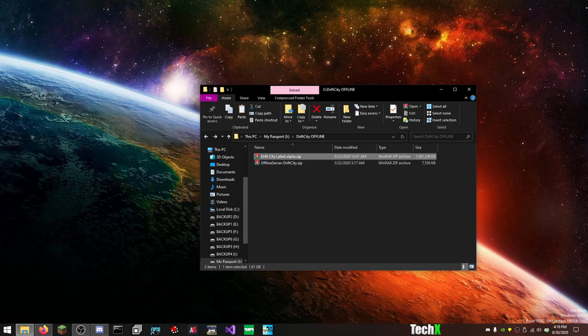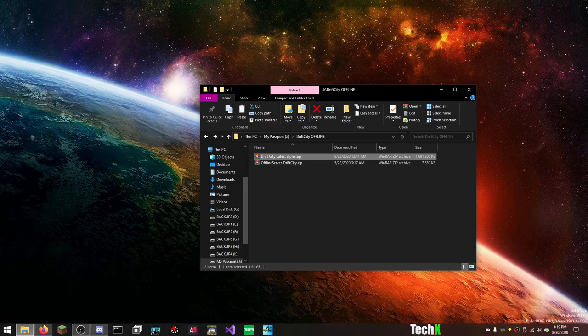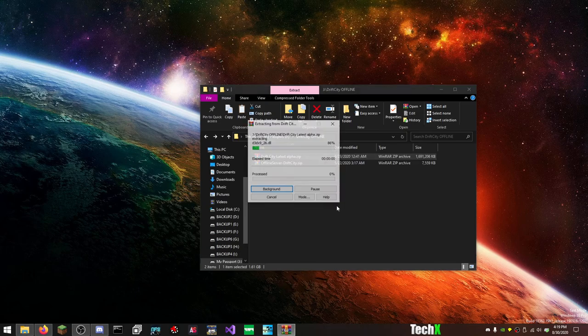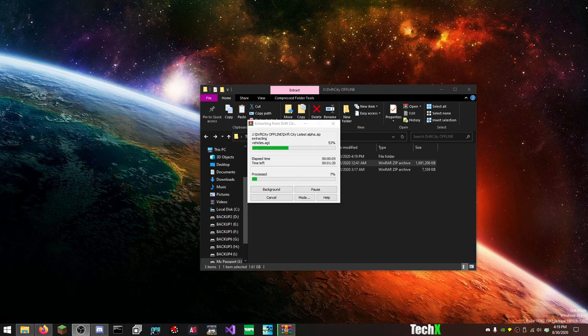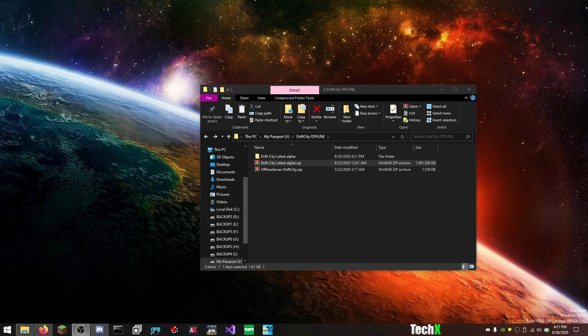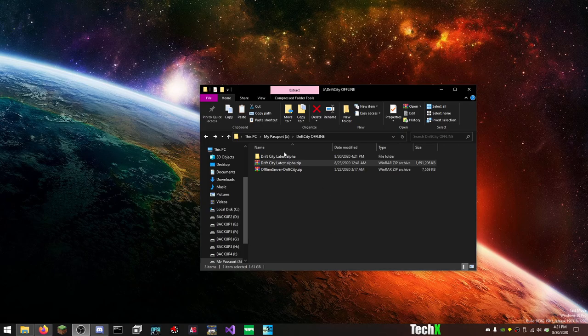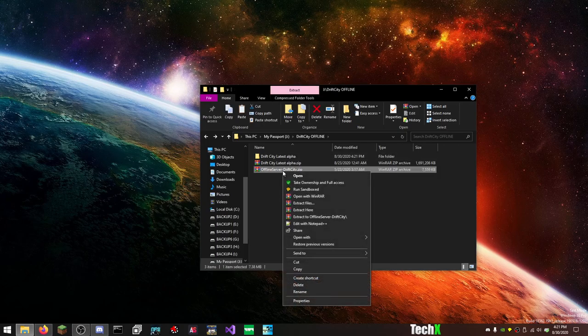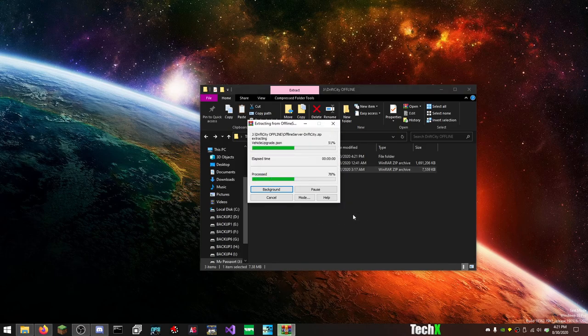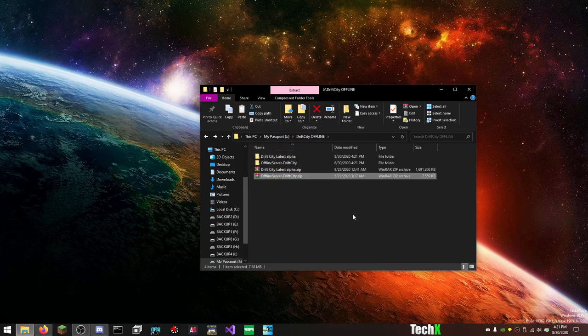But here is how to set up the Drift City offline server. So you need the two downloads: you need the game client and the offline server files. So first of all, you're going to want to just extract these files once you download them. And I'm going to pause this while it extracts because it's going to take a minute, because I'm doing this to an external hard drive like an idiot. And there we go, it is extracted.